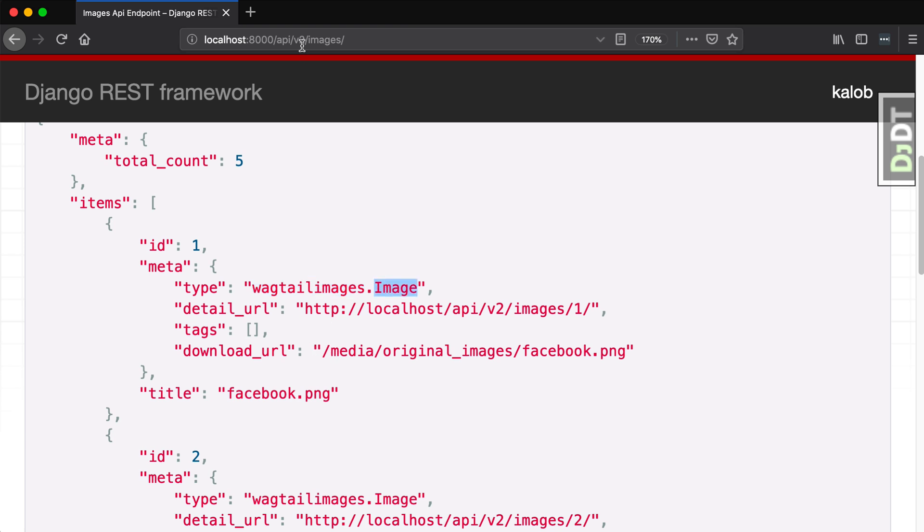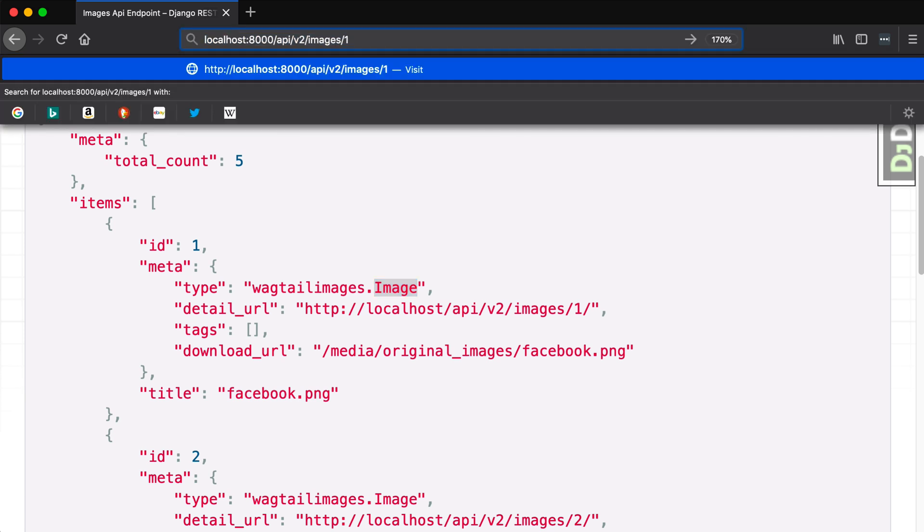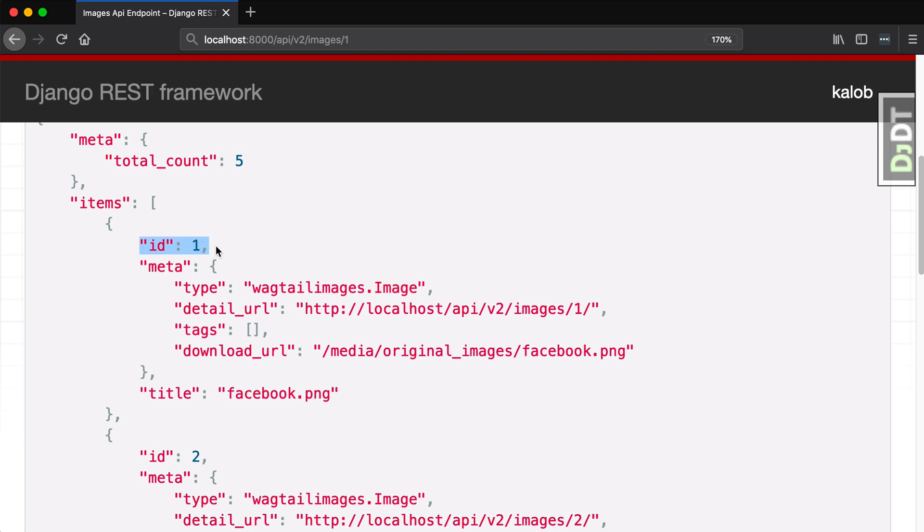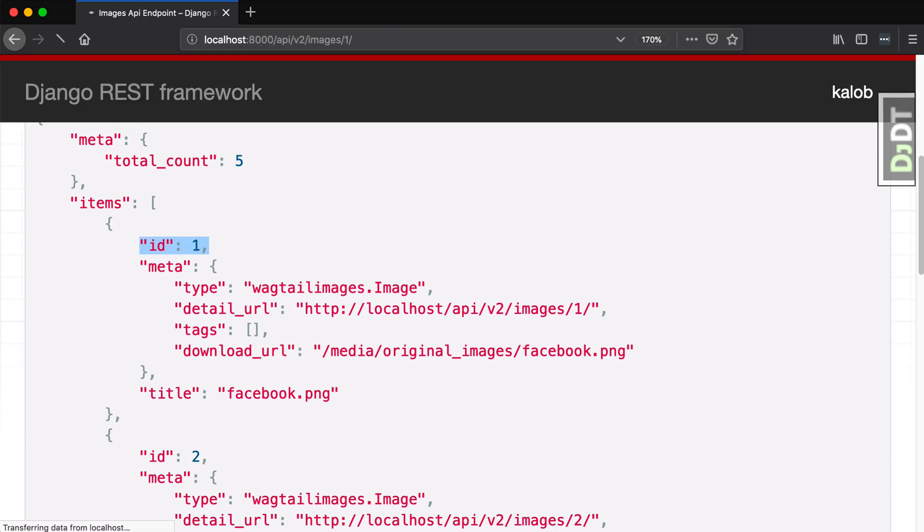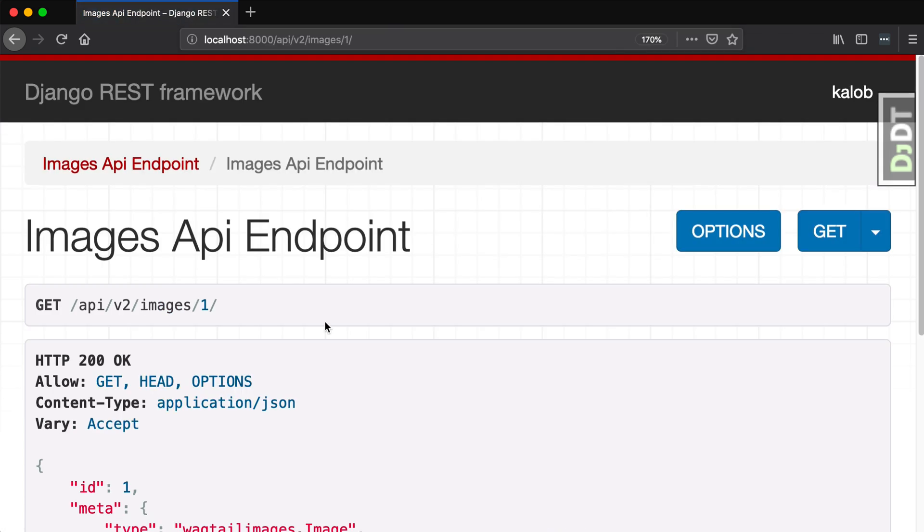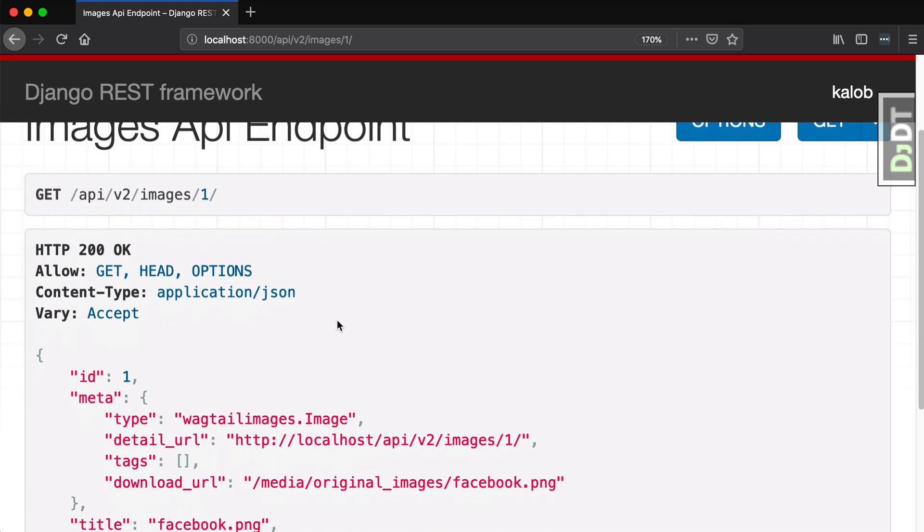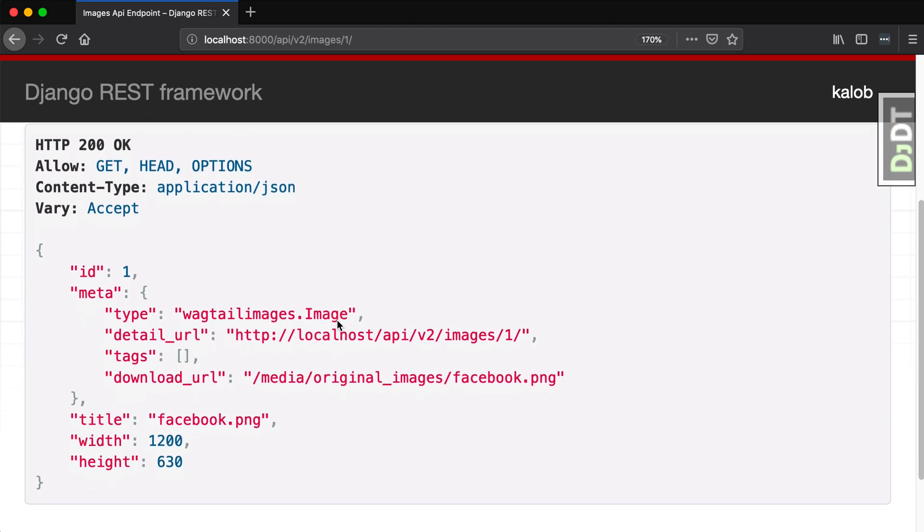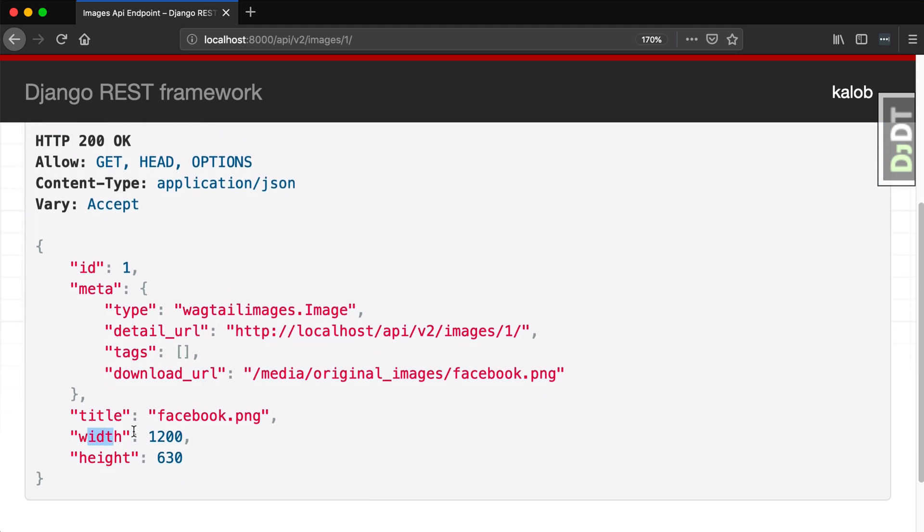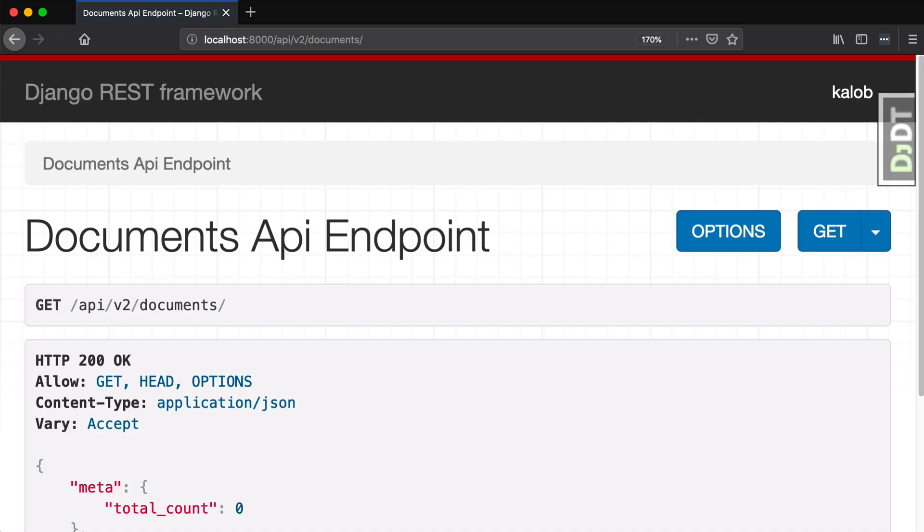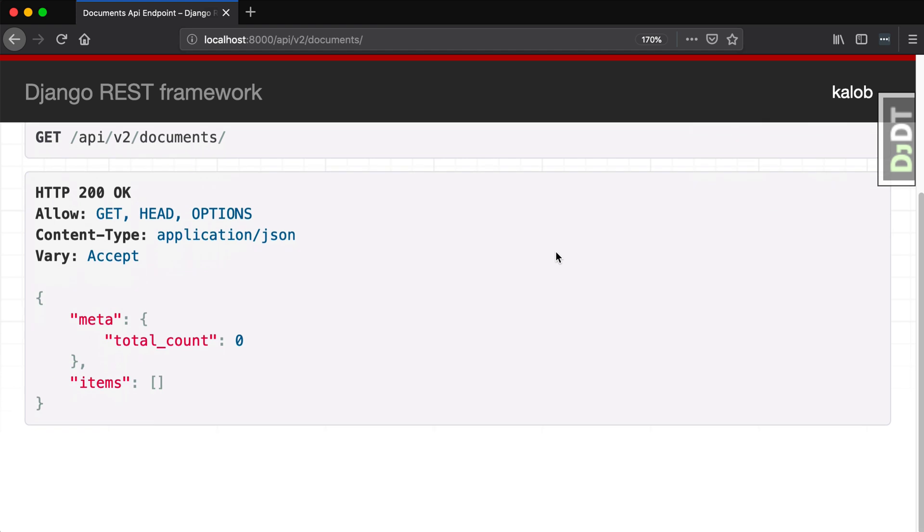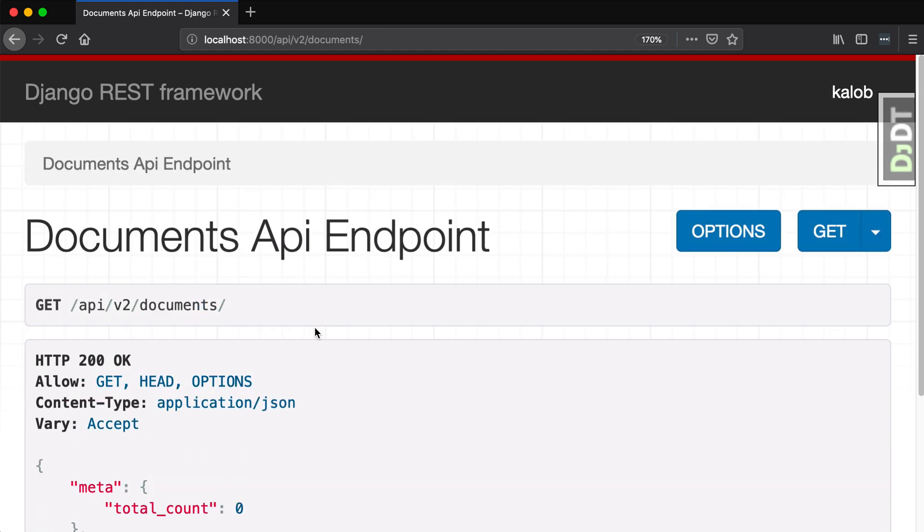It gives us a type. So are you using a wagtail image class? Are you using your own custom class? It will give you that, and it'll give you a download URL. And again, if you wanted the detail view, you could simply type in the ID that you find in here. So if you go into your website, slash API, slash V2, slash images, again, that's a mouthful, and append the number one to your URL, you will see it brings you to your detail view for your image. And this also gives you a width and a height. And you can do the exact same thing with documents. However, I don't think I have any documents. Nope, I don't have any documents. So this returns an empty list of items.